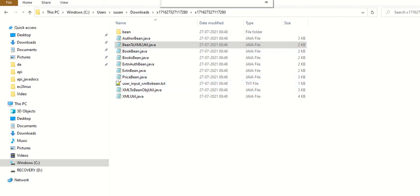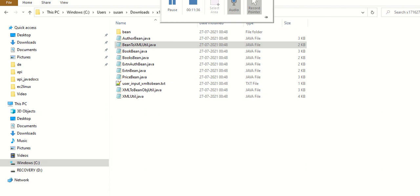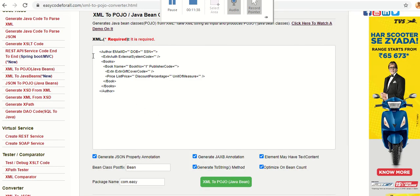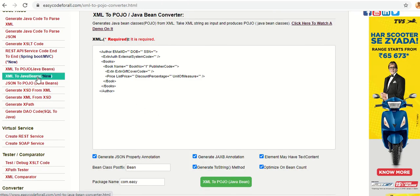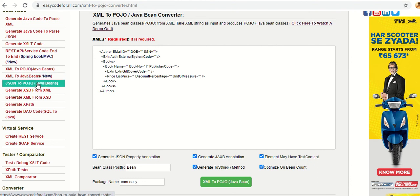The other two utilities can also be used to generate POJO or Java Bean classes from XML or JSON. I'll cover those two utilities in the next video. Thank you for watching — please do use easycodeforall.com to generate your project code.